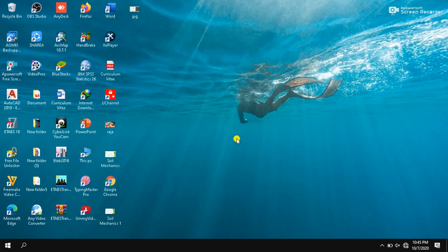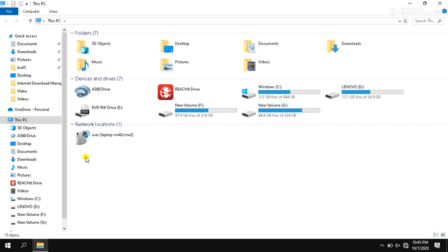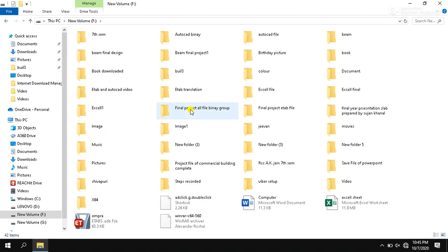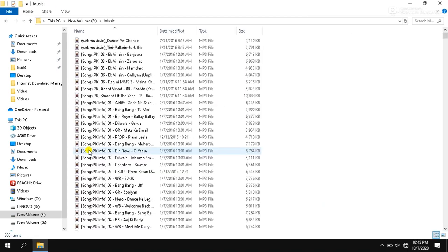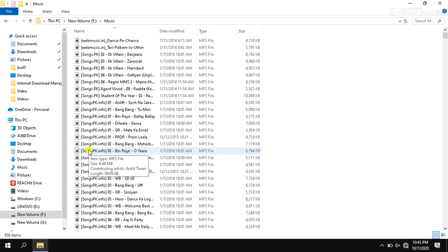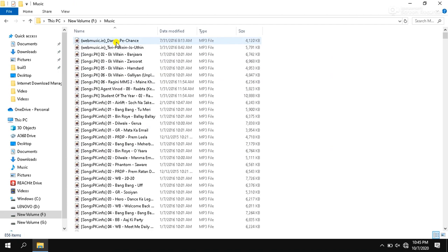First of all, we should have to open music files. So I am opening music files. I store music in F drive, so I am clicking F drive. And then I have taken music in this file. So when I click on this music.